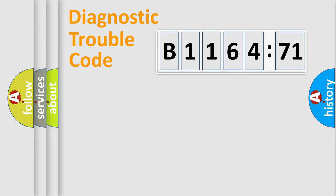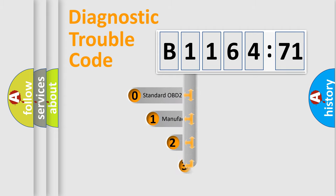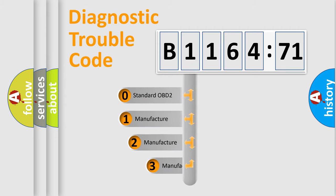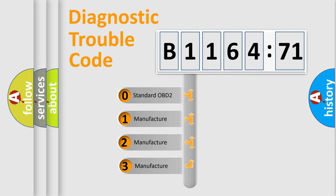Powertrain, Body, Chassis, Network. This distribution is defined in the first character code.